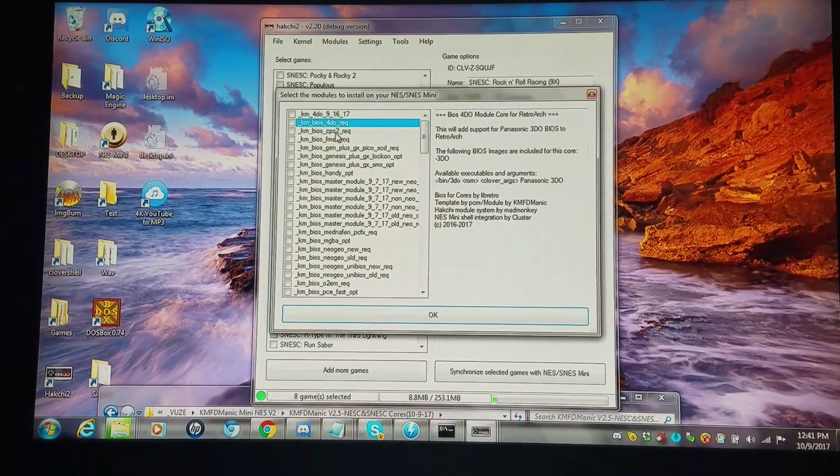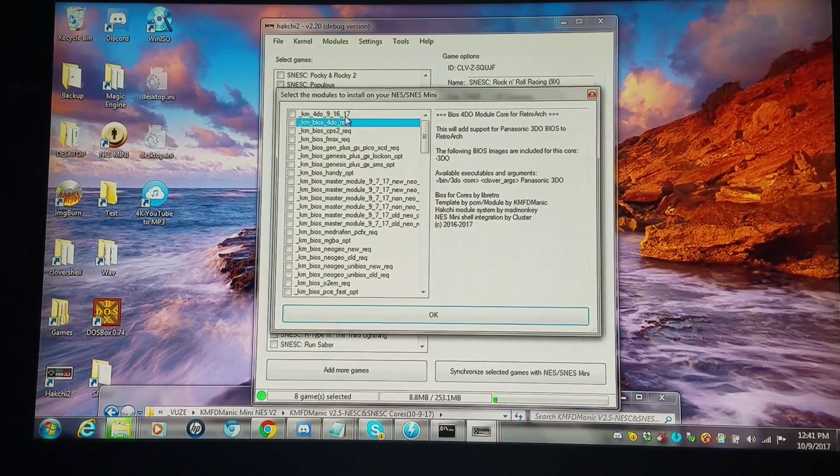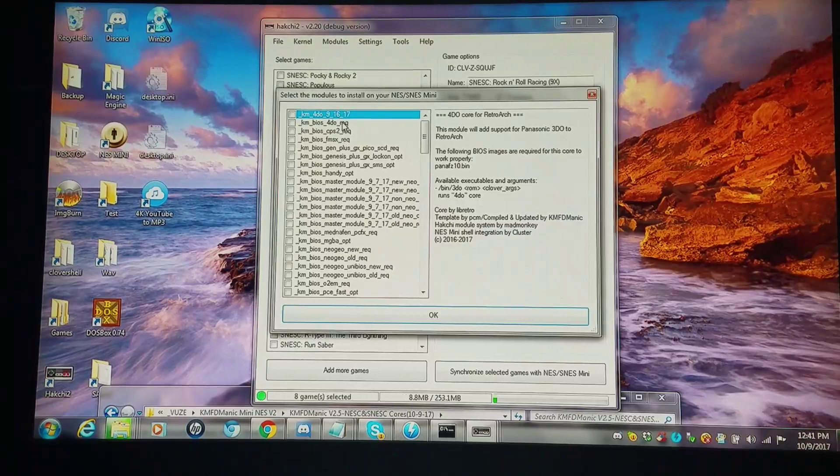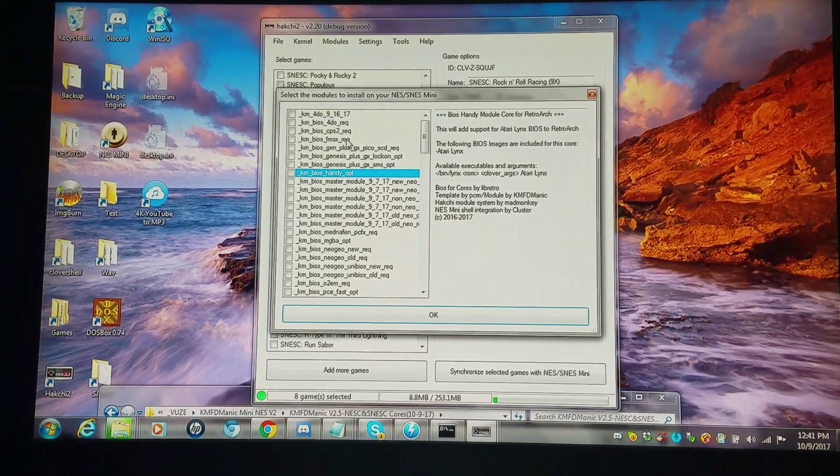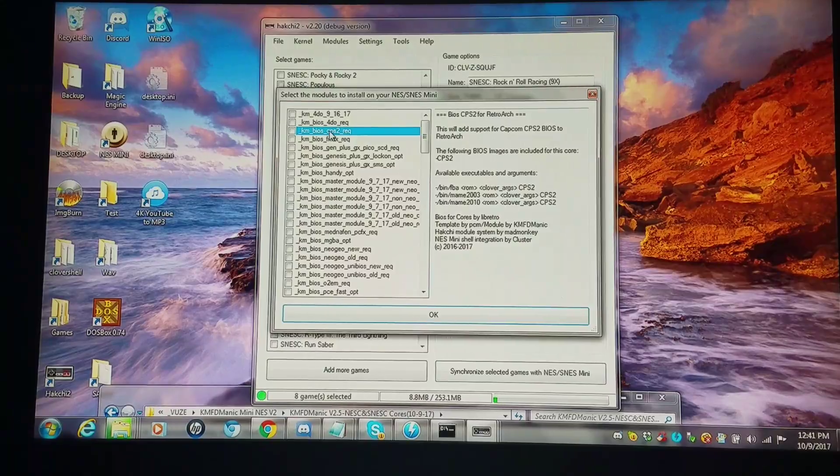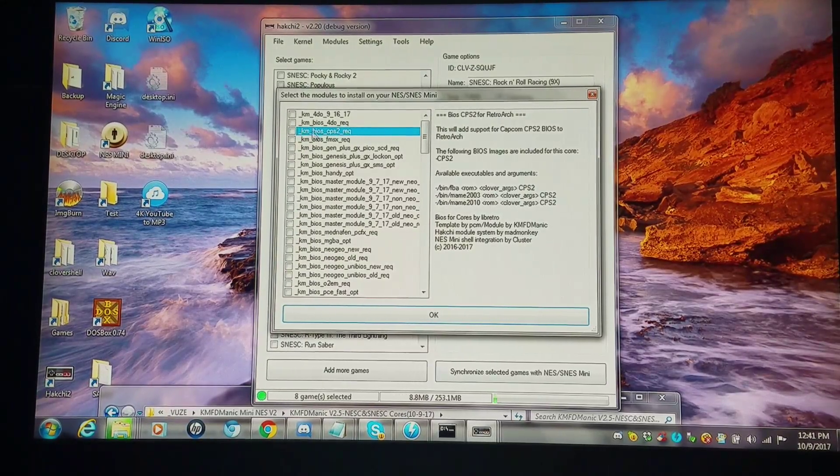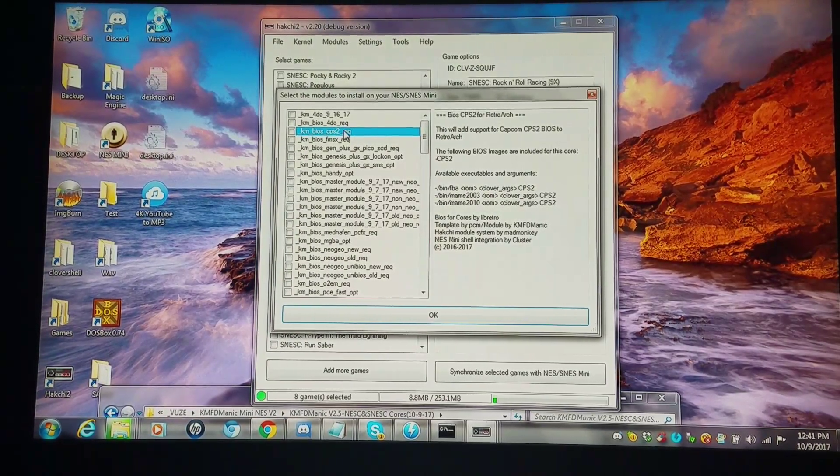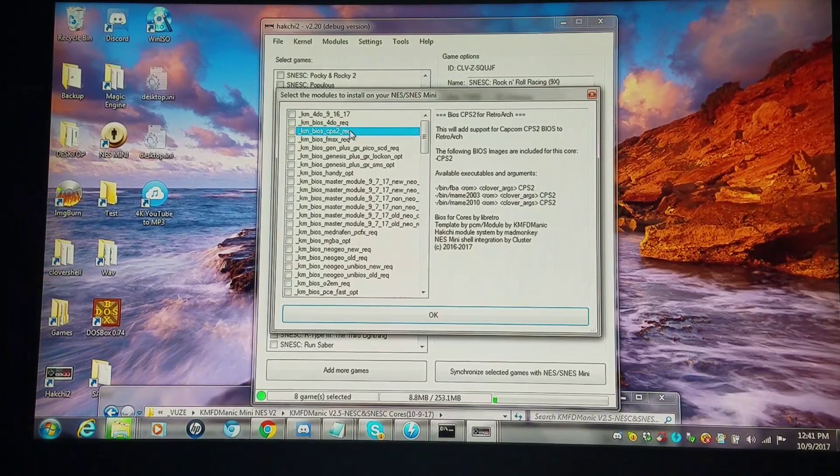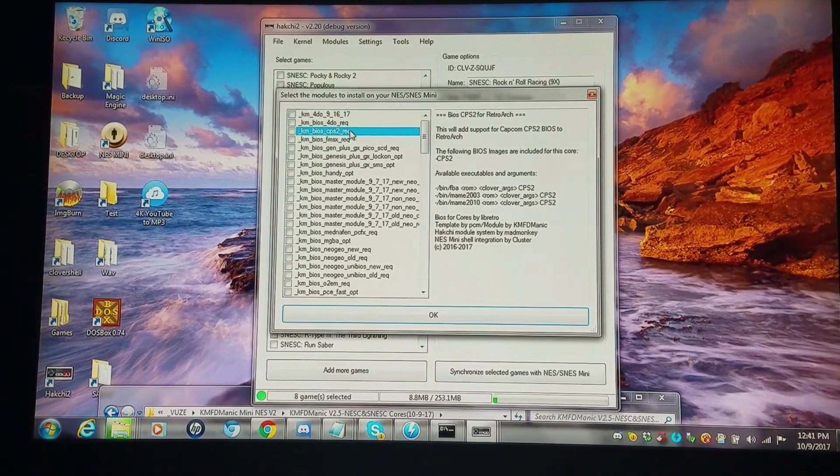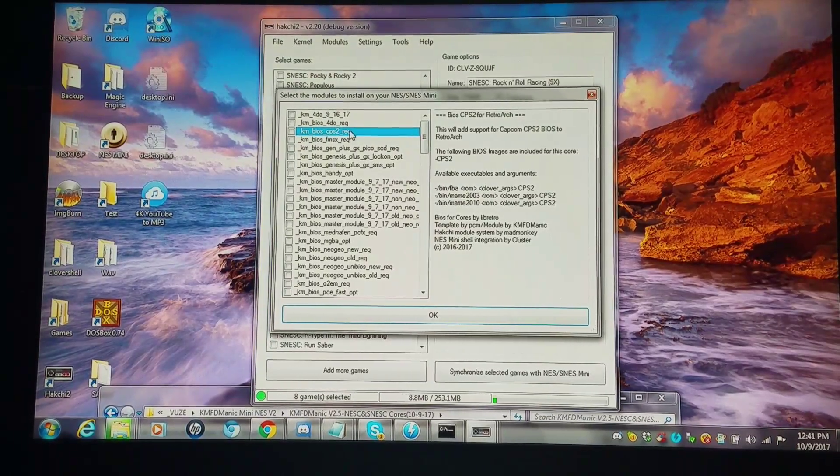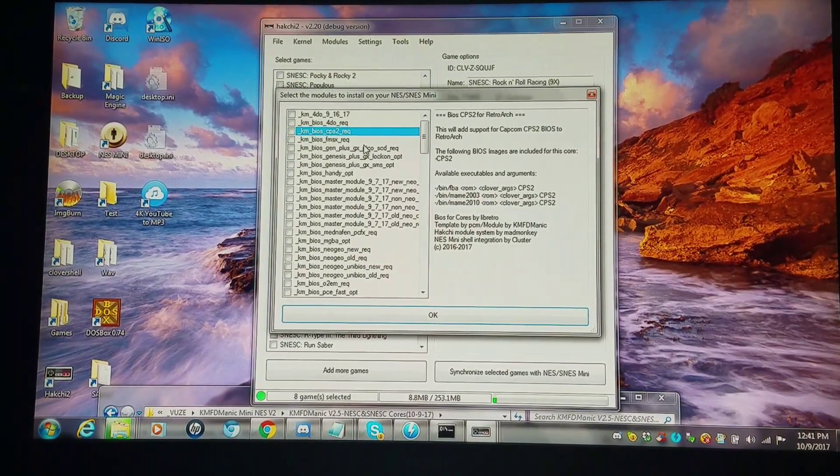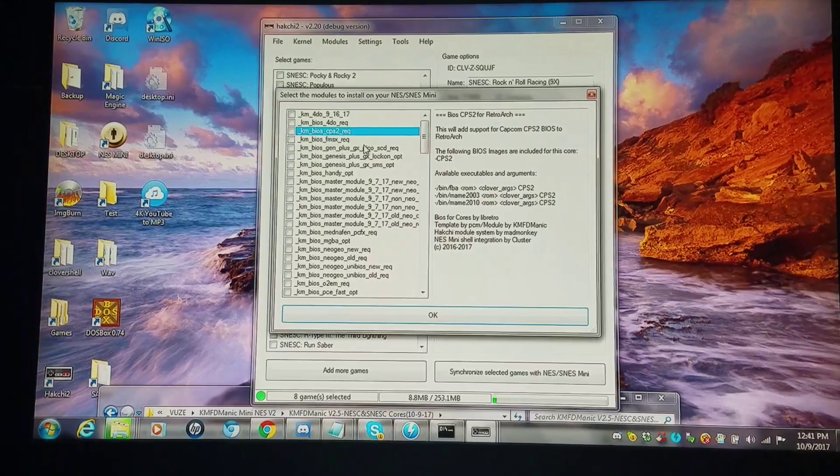I have all of the cores distinctively separated by system, and then I did a whole bunch of BIOS configurations. An example would be if you want to run CPS2 arcade games. It says BIOS CPS2 REQ for required. You're unable to run CPS2 games unless you have this one installed, along with the arcade one that you need, which would be Final Burn Alpha, MAME 2003, MAME 2010, etc.